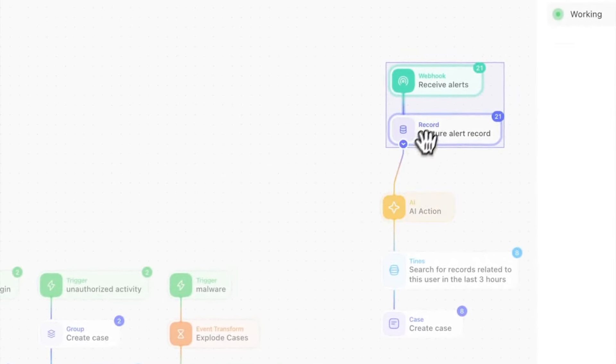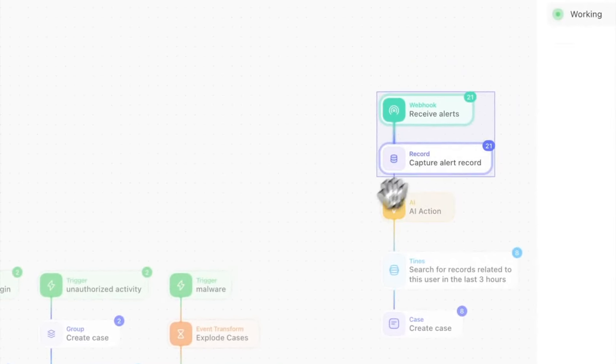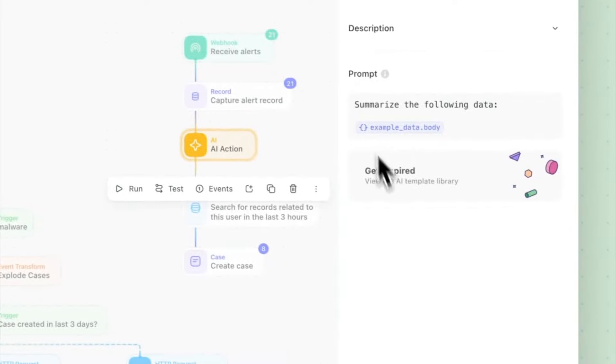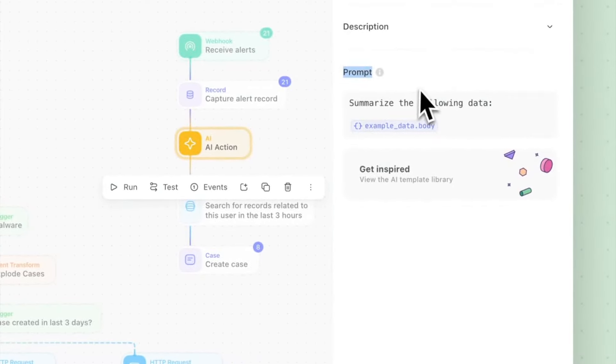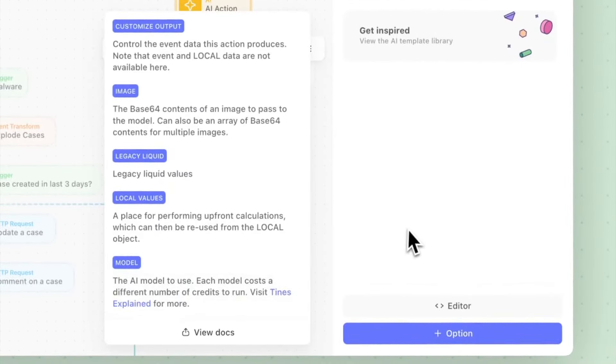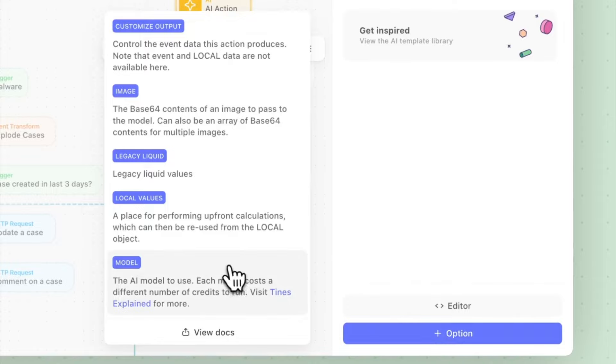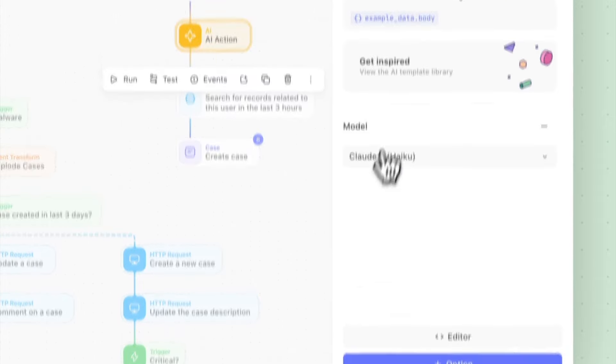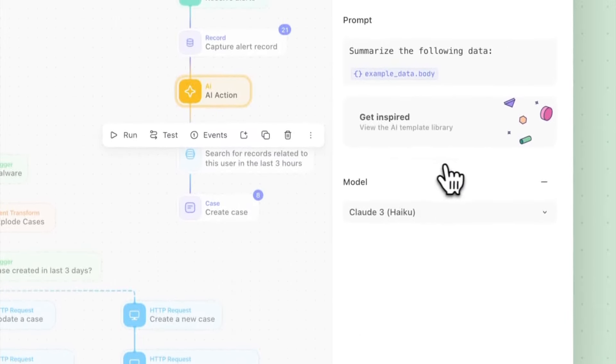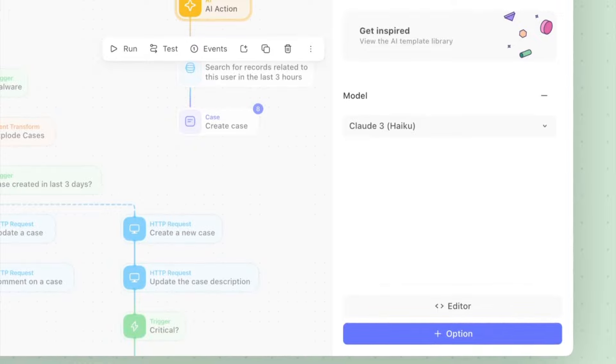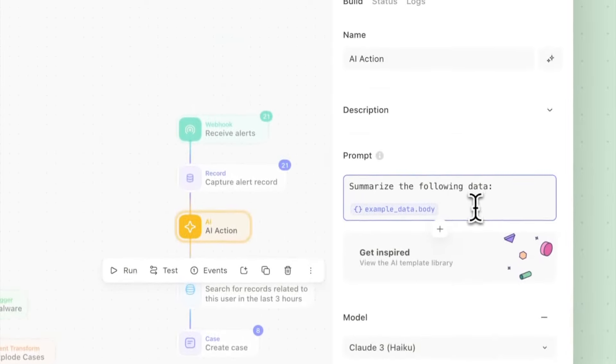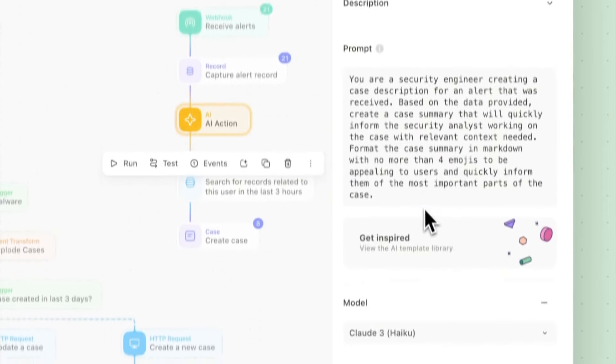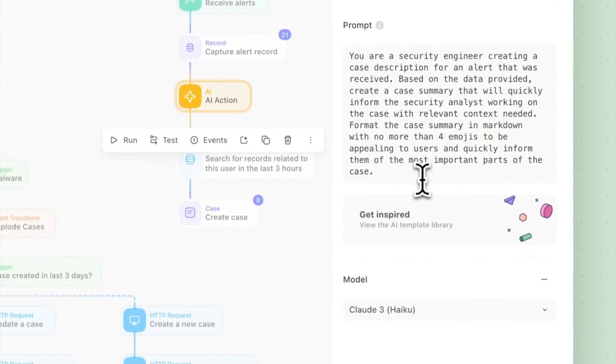Now let's look at the AI action here. What we have is a prompt that may look familiar and in the options section which are familiar to all Tines actions we are able to choose a model. So let's keep it as is and what I will do is copy in a previously created prompt here and we'll paste that in.